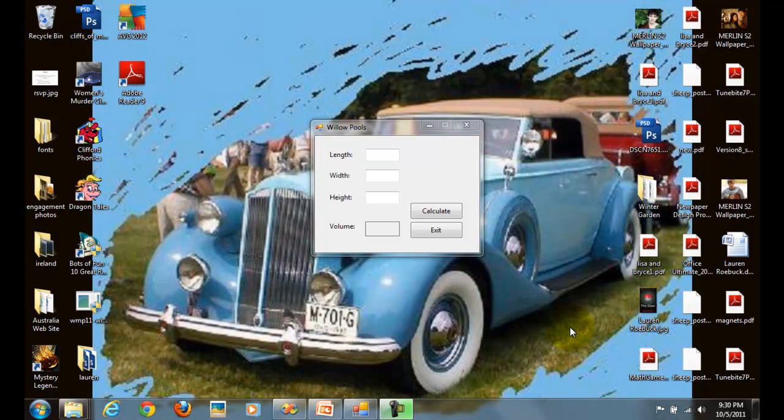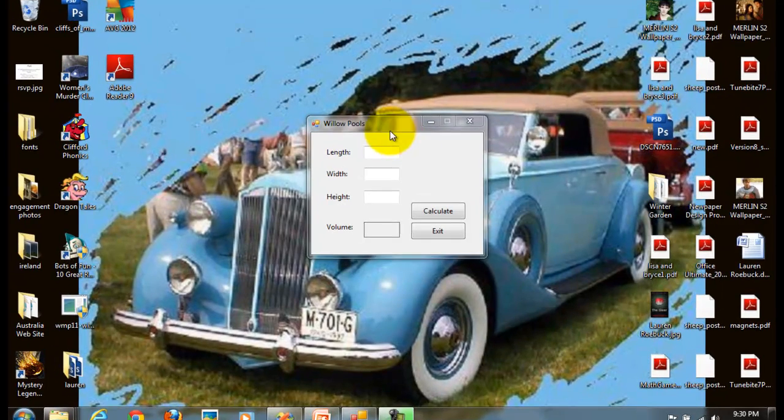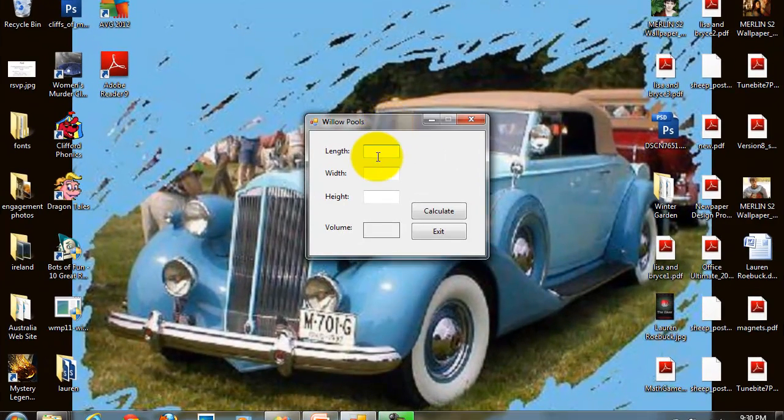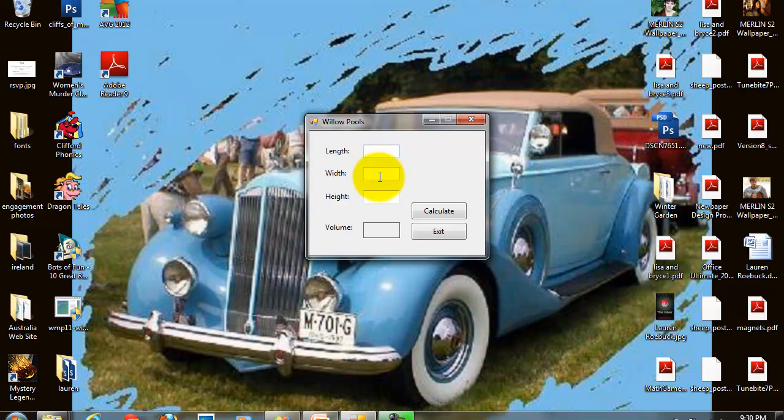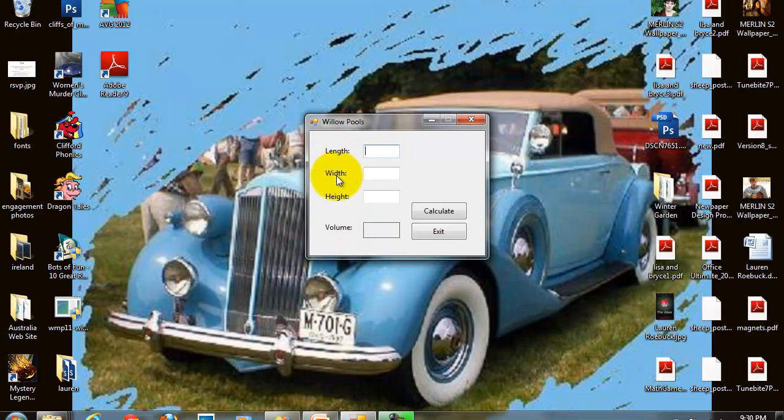The project that I'm going to demonstrate takes three integer inputs and multiplies them to create a volume. So we're going to accept the length, width, and height values input by the user.